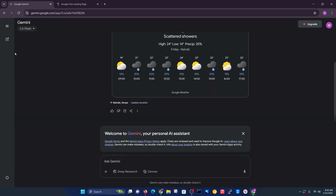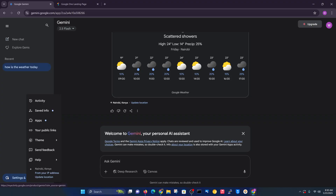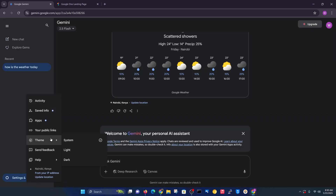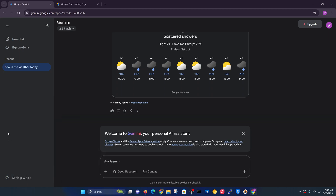For your settings, go to the bottom left corner, click on that, and this is where you can see your activity, your saved info. You can change your theme from light or dark mode depending on what you want, and you can even see your location from right here.